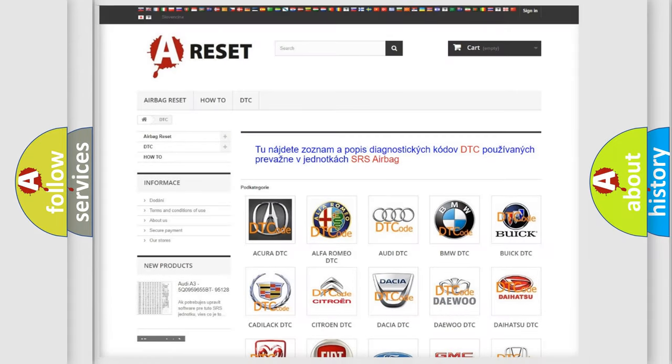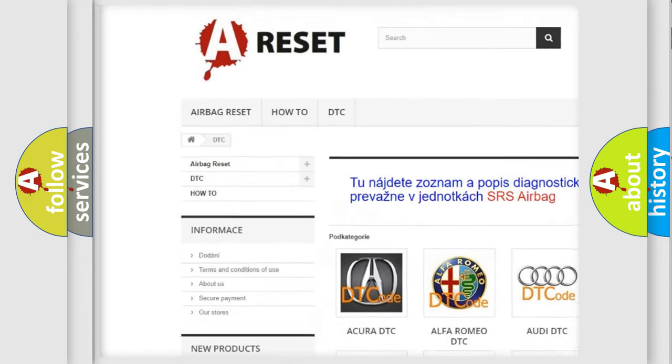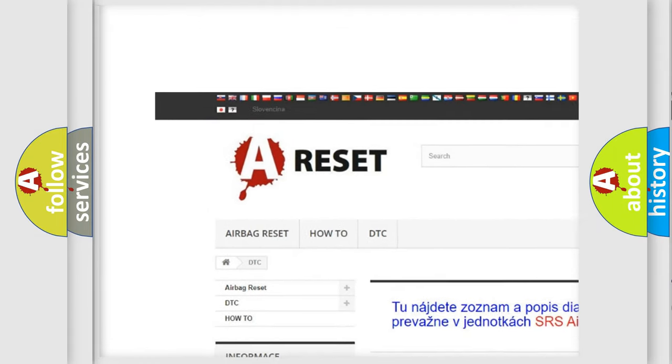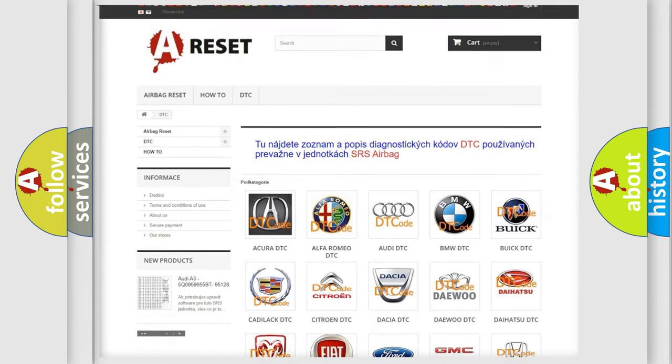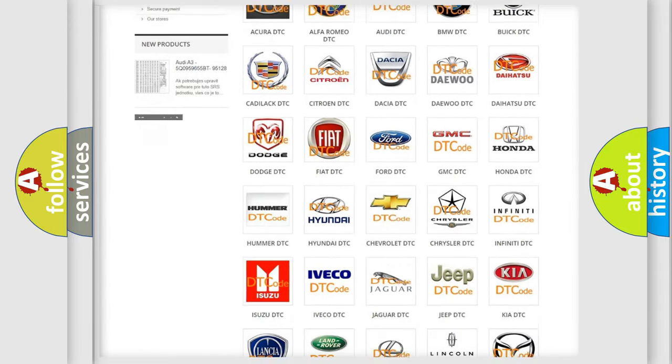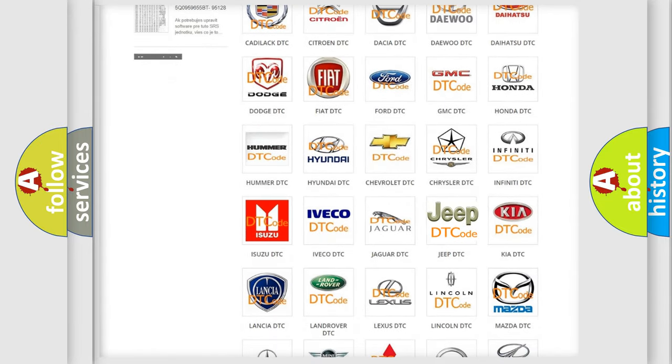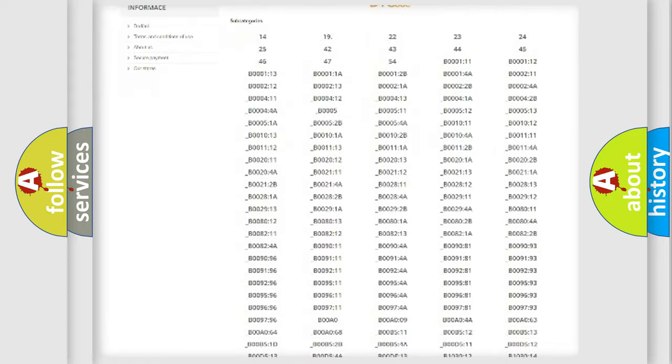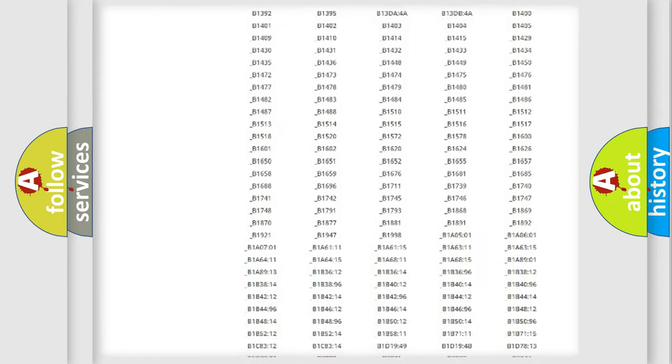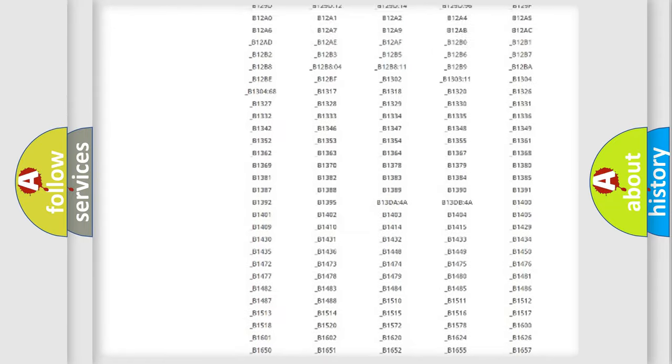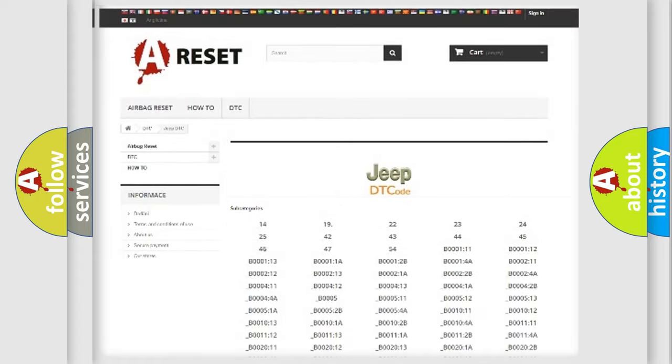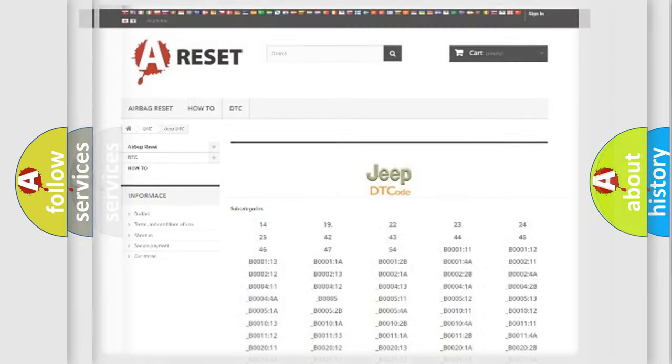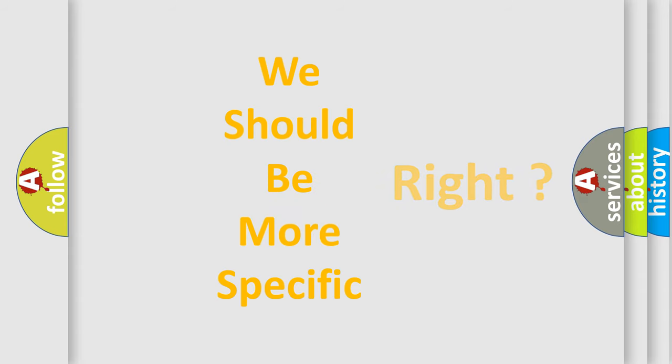Our website airbagreset.sk produces useful videos for you. You do not have to go through the OBD2 protocol anymore to know how to troubleshoot any car breakdown. You will find all the diagnostic codes that can be diagnosed in a Jeep vehicles, also many other useful things. The following demonstration will help you look into the world of software for car control units.